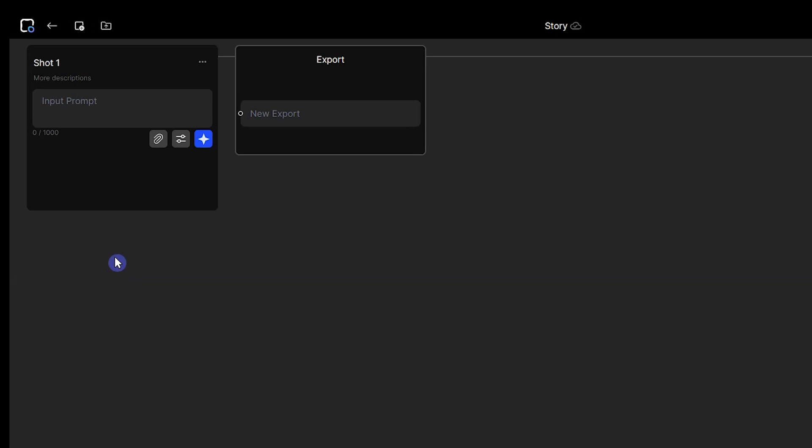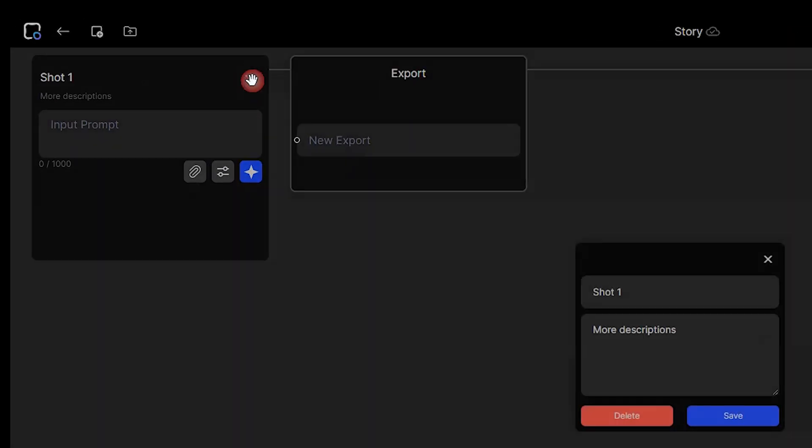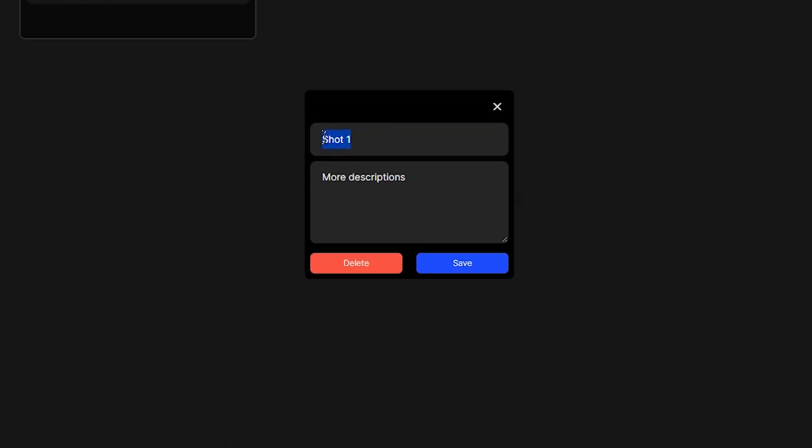In this workspace, you can create a scene from your video in each shot. By pressing the three dots, you can rename the shot, and add a description for it, or you can delete this shot.